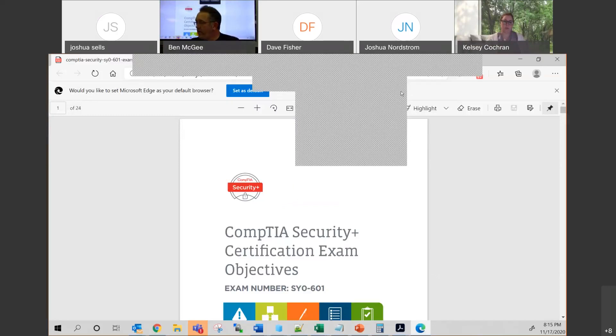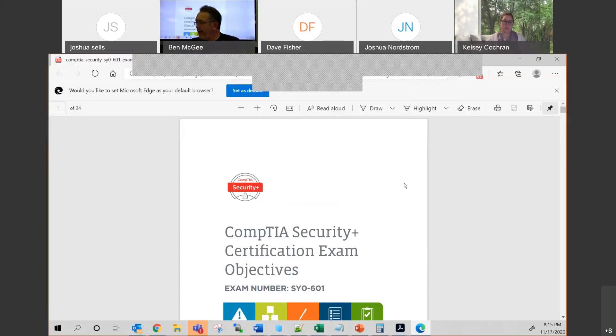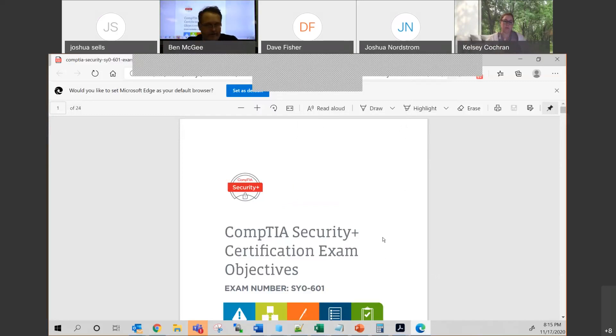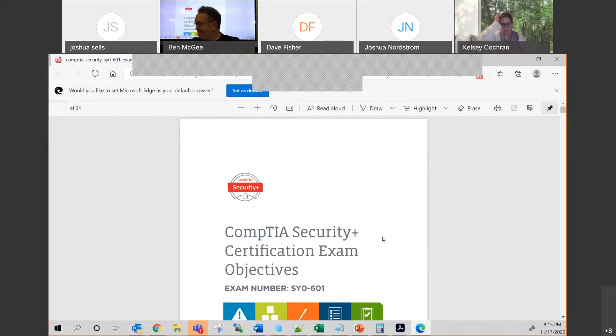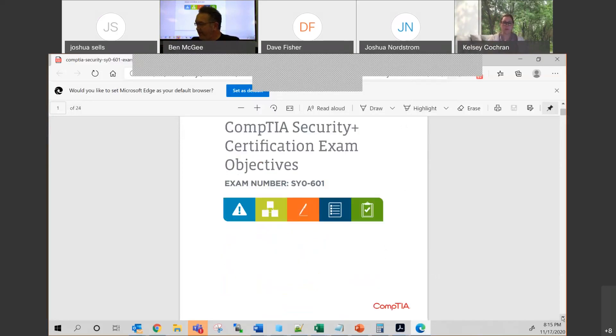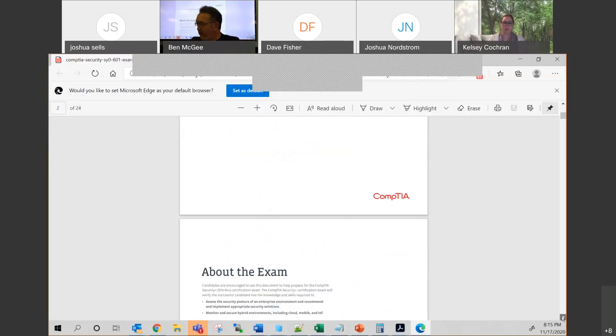All right, so we're going to go through and talk briefly about what I believe you should know in order to pass the Security Plus 601. I'm your guide, Ben McGee, and I'm going to go ahead and break this down for you.